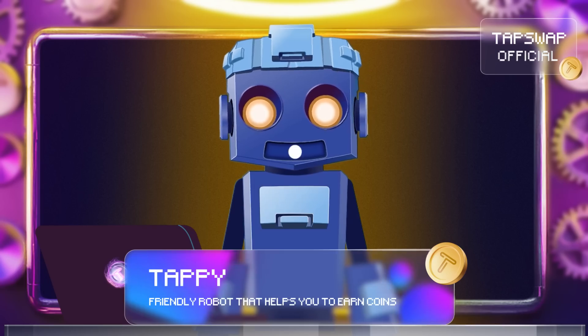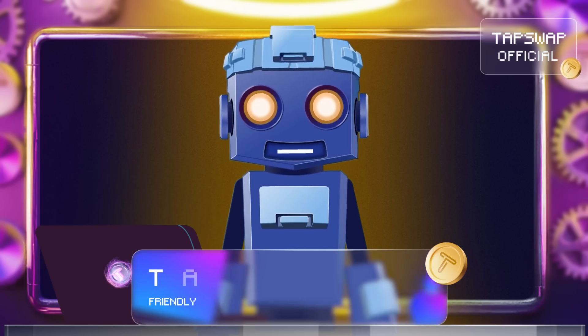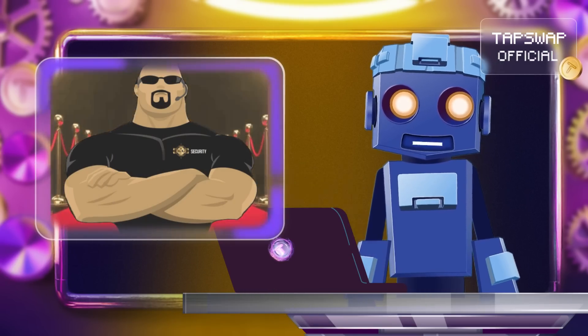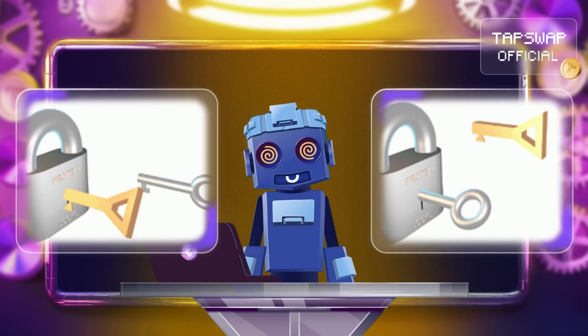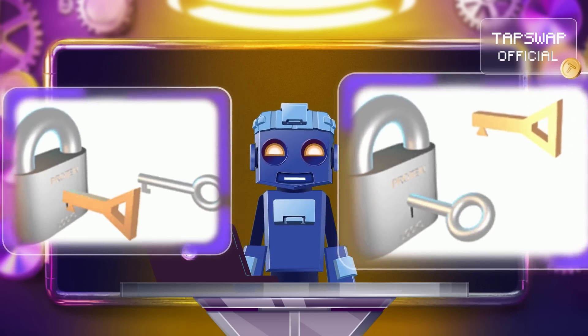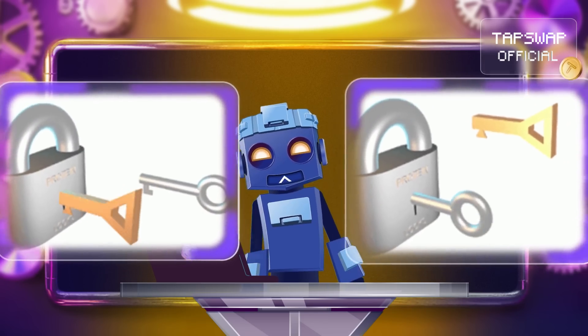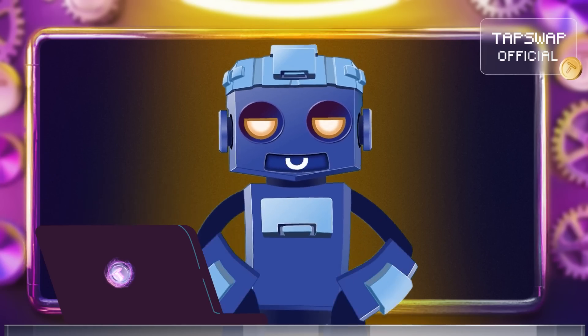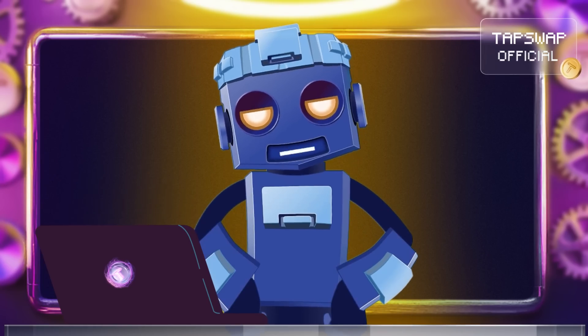Today, we're diving into the core of cryptocurrency security: the difference between public keys and private keys. Let's get our circuits buzzing with some knowledge.